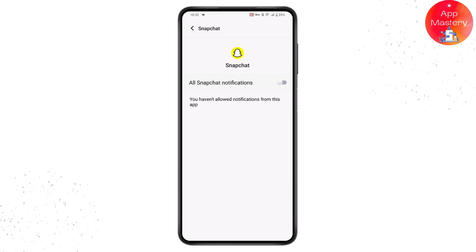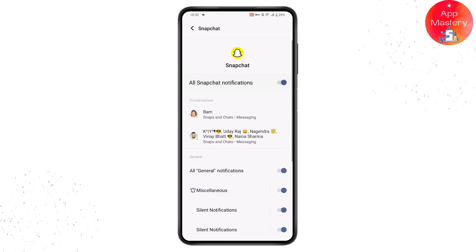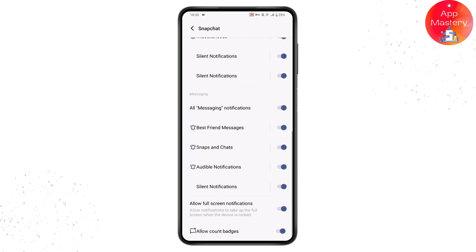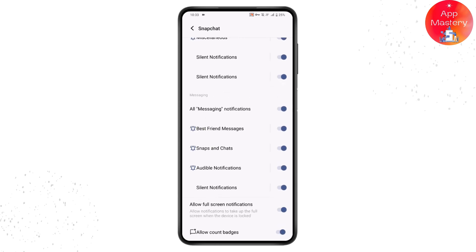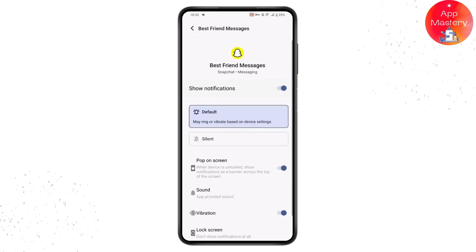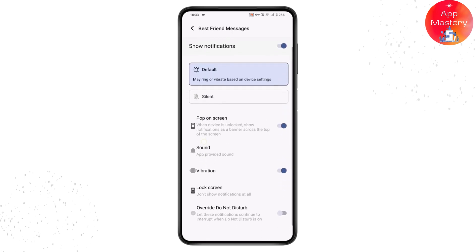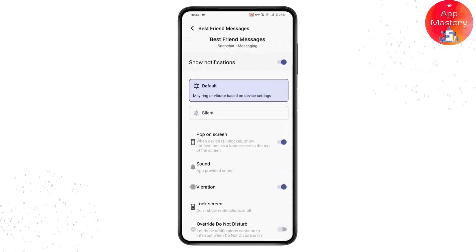Tap on Notifications and turn on your notifications. Once you've turned them on, make sure that you have turned on all of the notifications. Then you can simply choose any one notification type, like Best Friend Messages, and you will have an interface where you can choose Default or Silent.